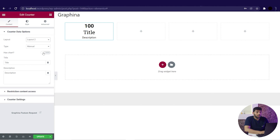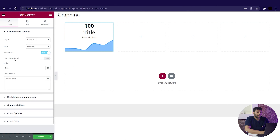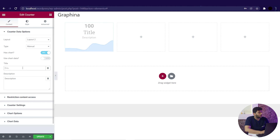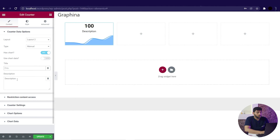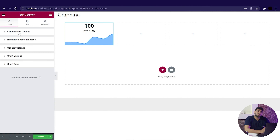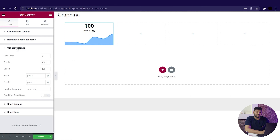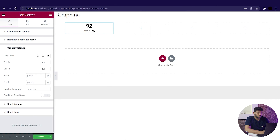We have an option for hash chart that enables and disables the chart in the counter — you can see it's a very beautiful chart. We also have an option to use chart data that will use chart data in the counter. Now we have the head option title where you can add the name of the counter. For now I will keep it as 'counter'. Below that I am giving the description. Then we have the restriction content access, which is a topic for another video. Now jump to the counter settings, where we can set where to start our counter from — for example, I will put 20 and set our counter to start from 20.